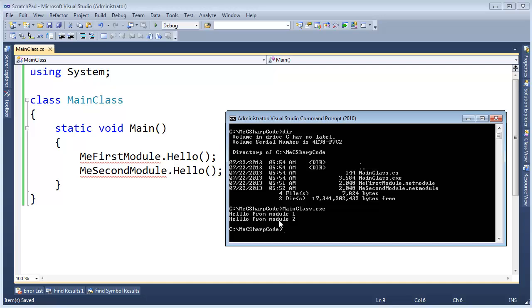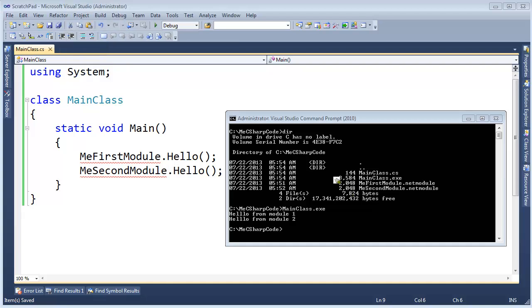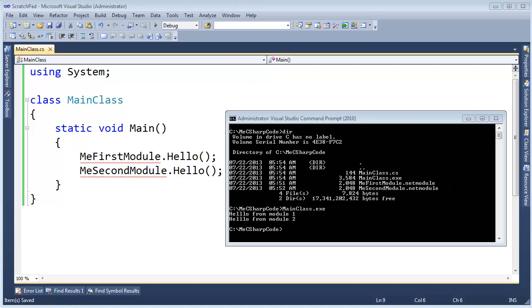Most of the time, meaning pretty much all the time, when you create an assembly it is a single file assembly, EXE or DLL. But here we have created a multi-file assembly. And the files inside this assembly are MeFirstModule, MeSecondModule, and MainClass.exe.